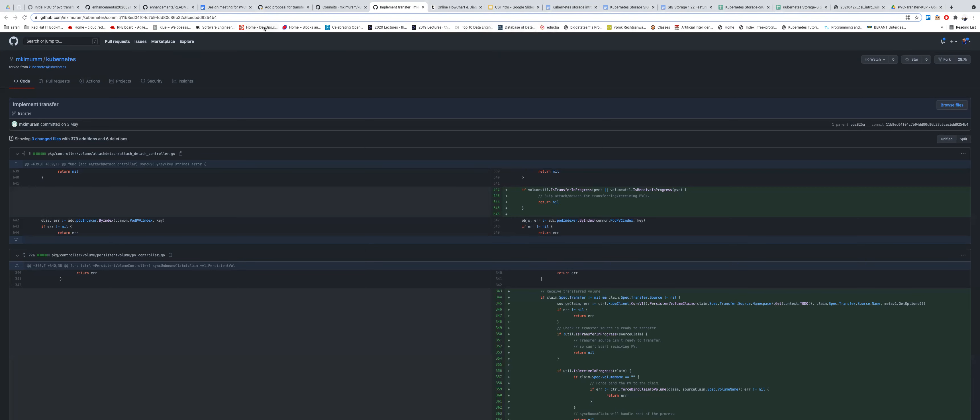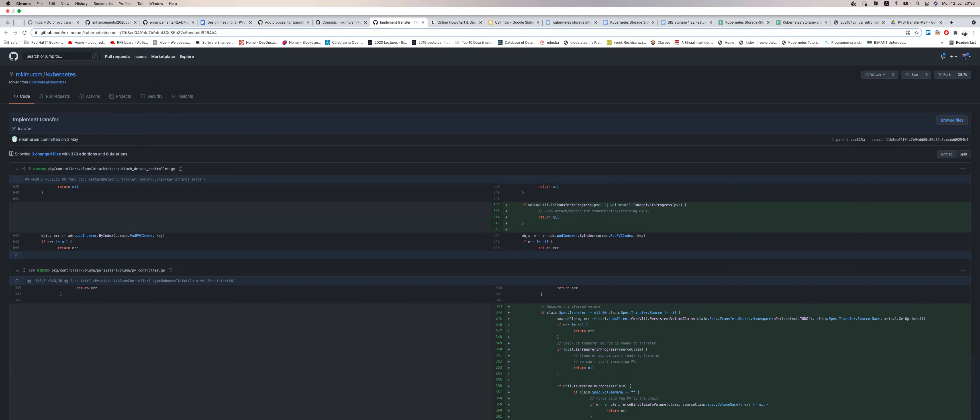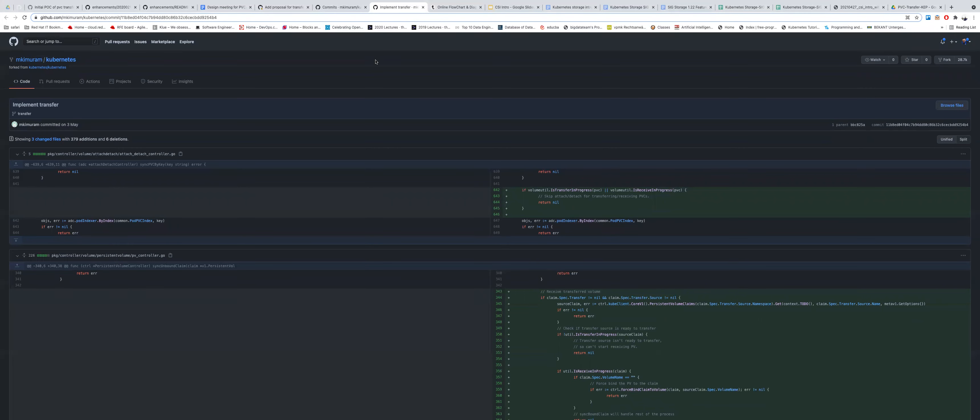Pod protection finalizers on PVCs might help solve some of these race conditions. However, the existing finalizer is only for pods and would not help in this new case. A new finalizer seems necessary — something to mark the PVC so no new pods can use it until the transfer is complete. The question is whether a new finalizer is the right approach.